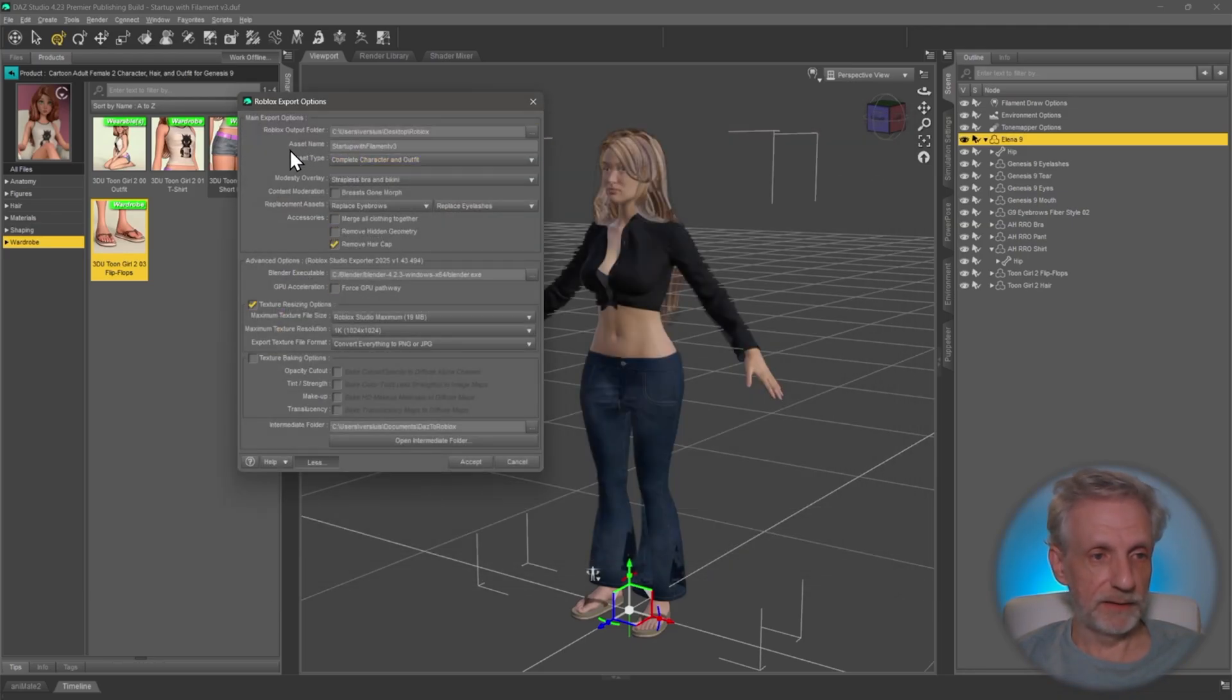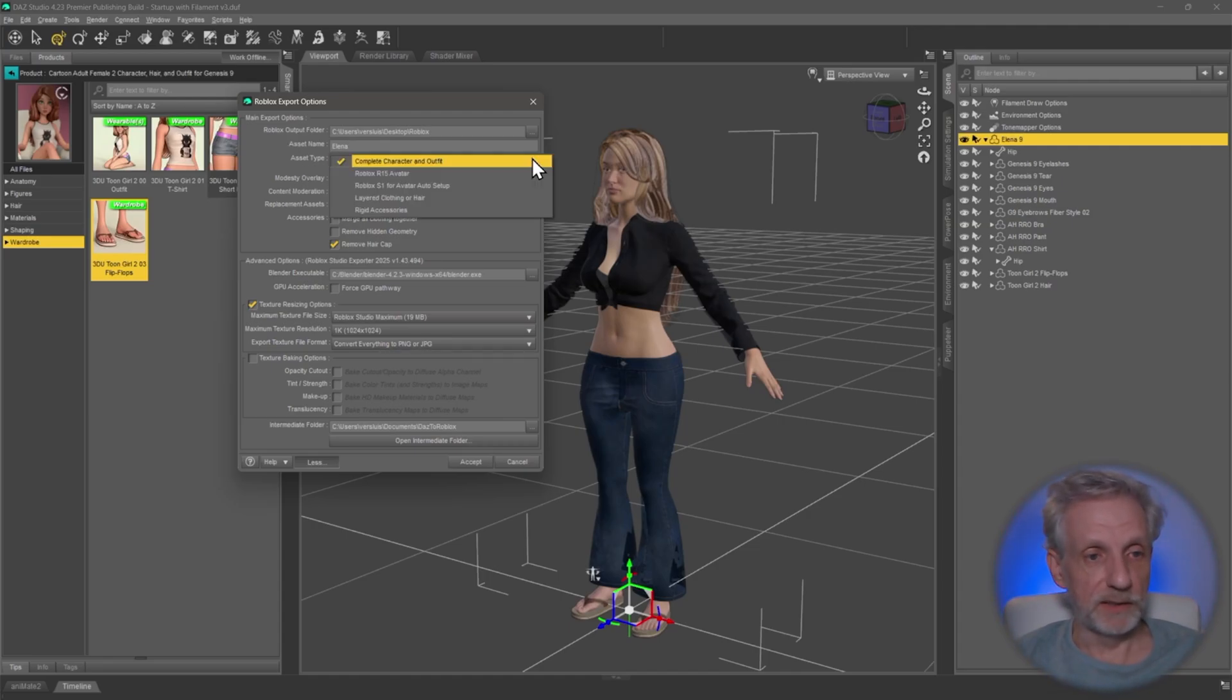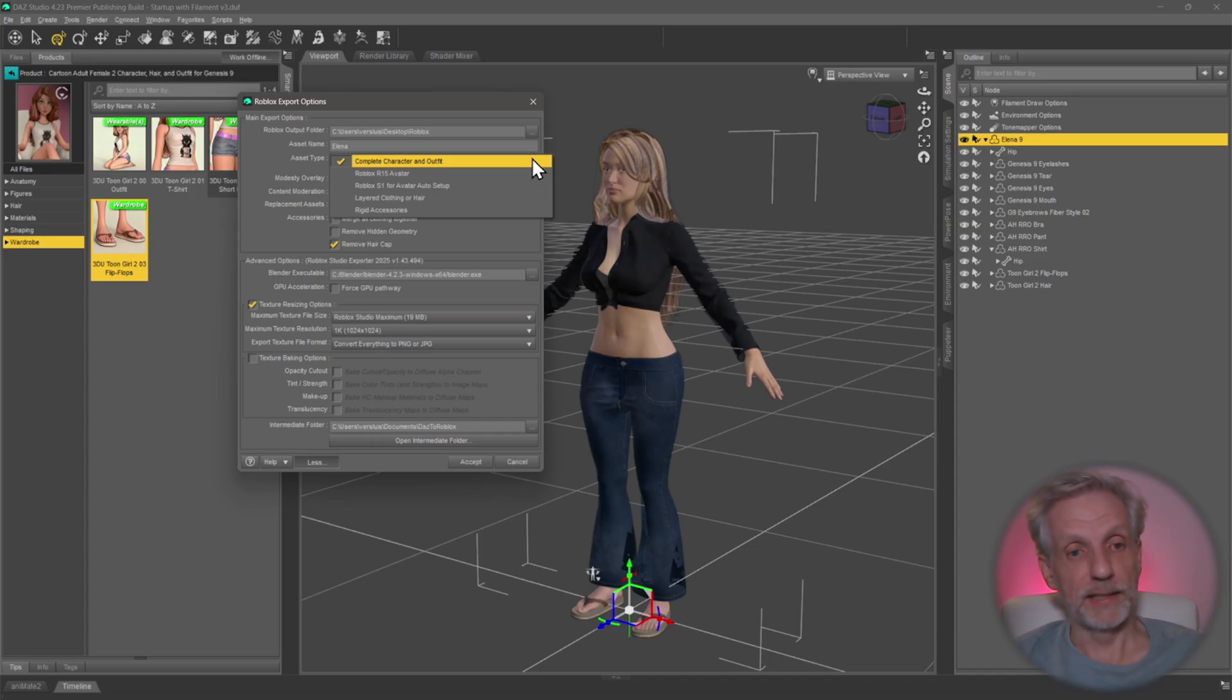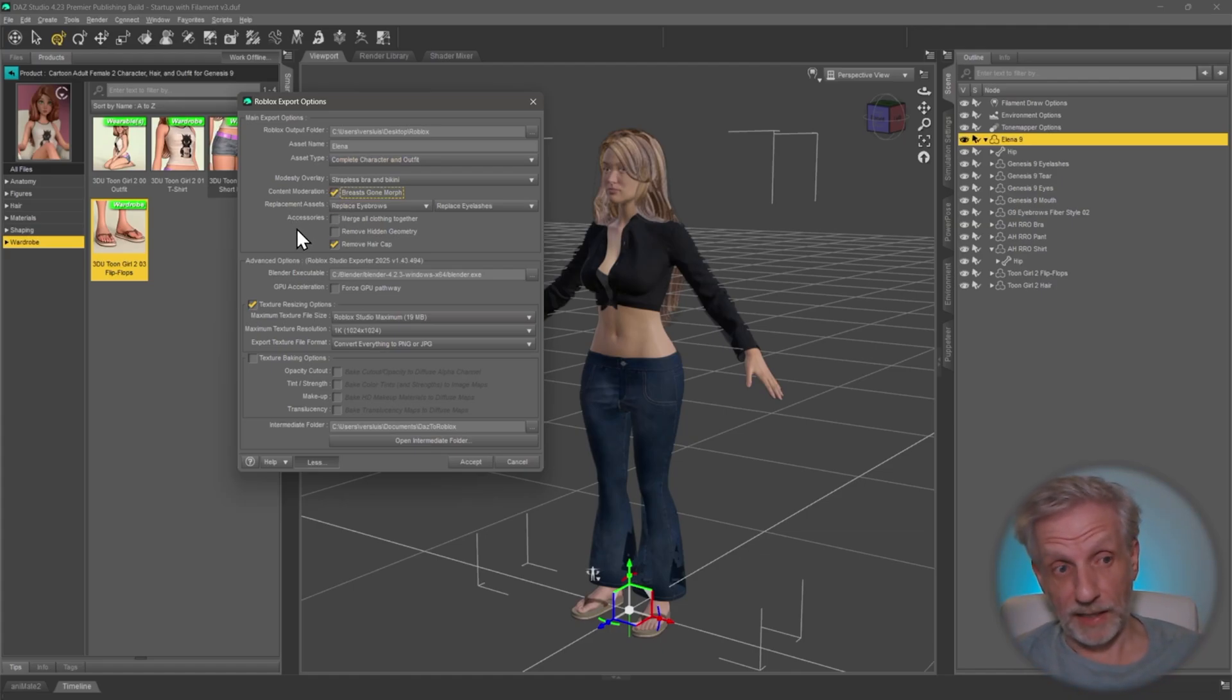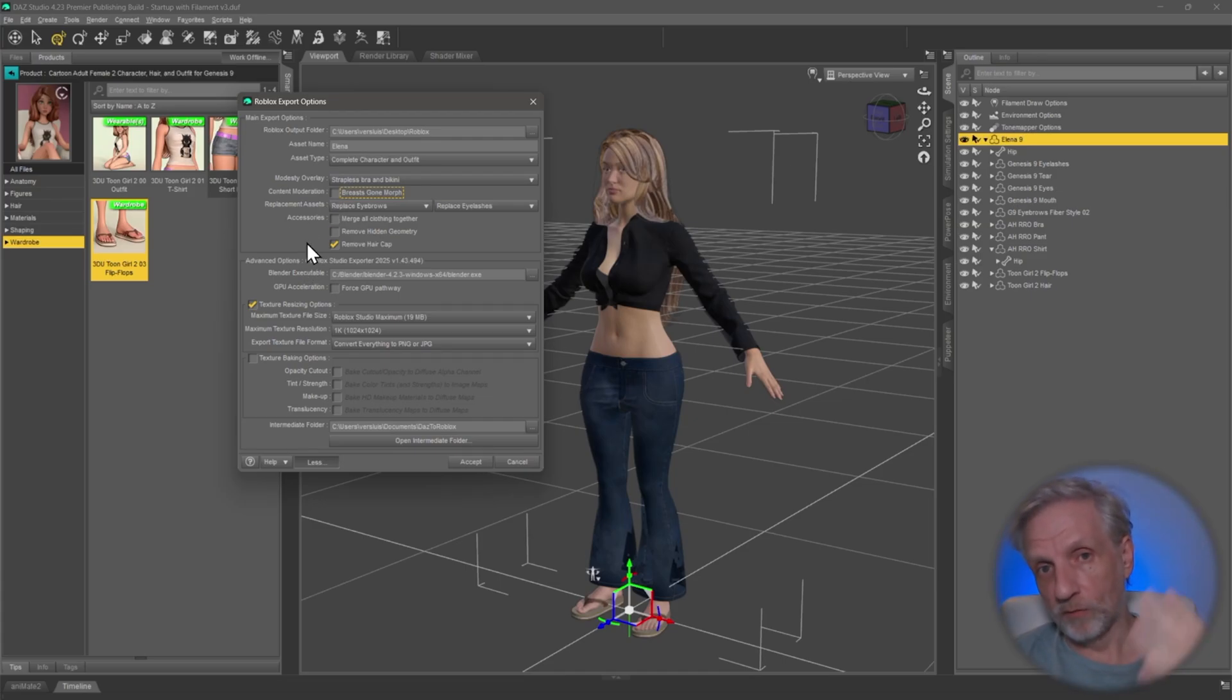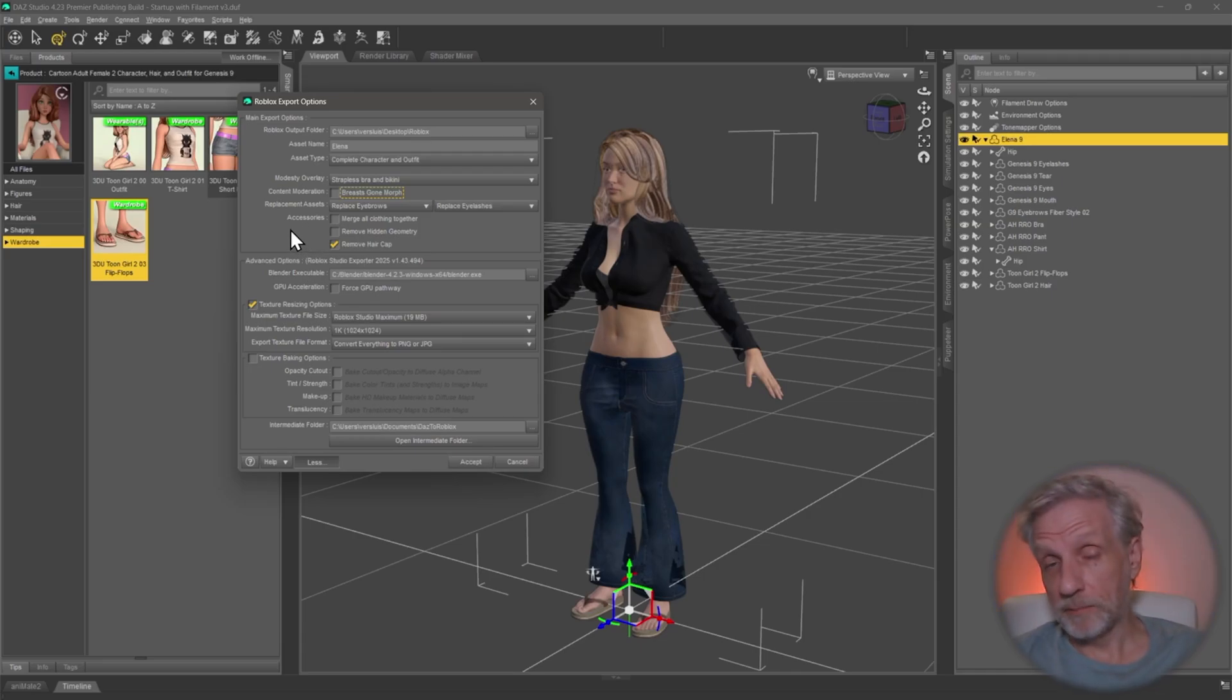I'm going to give it a name called Elena. Under asset type I'm going to pick Complete Character and Outfit - that'll generate multiple files: one just for the avatar that we can import into Roblox Studio, and another one just for the accessories that we can split out in Roblox Studio. Very handy to do that. Breast Gone morph is an option if you have male characters or if you don't want to risk account bans. This can happen really easily, not so much on geometry but certainly on textures, which is why the bridge applies a modesty overlay on the texture so you don't get flagged.